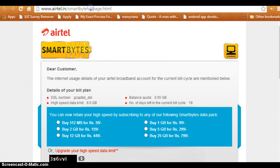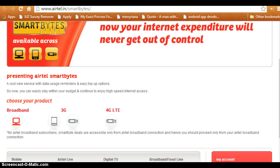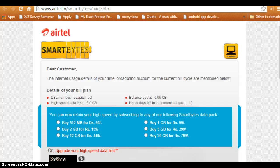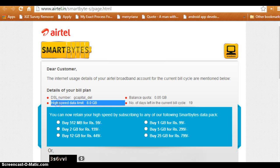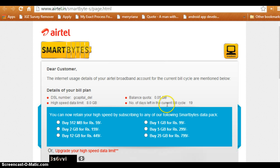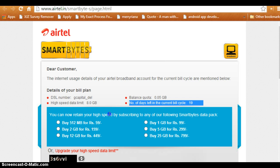Here is the URL — you just copy this one and click on broadband. This will take you to the usage page where you can check the balance quota left for high speed, which is your current plan, and the number of days left in the current billing cycle.